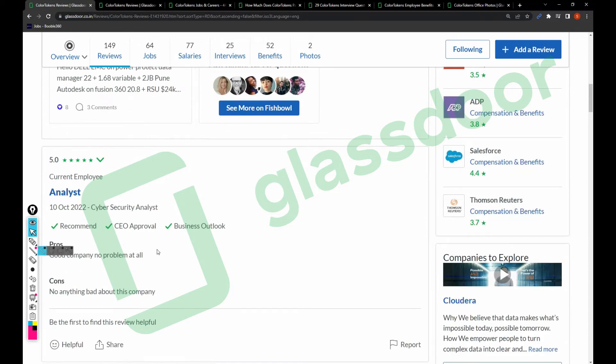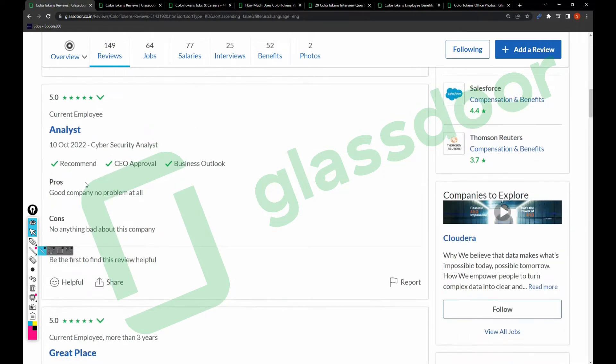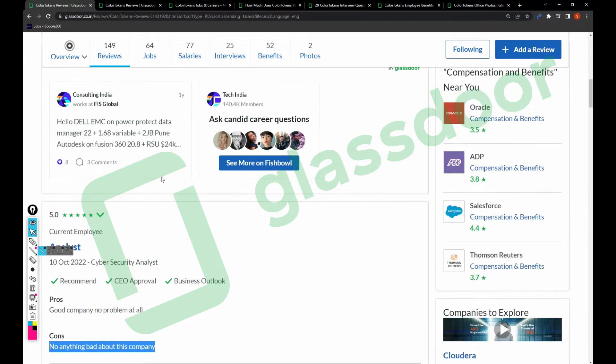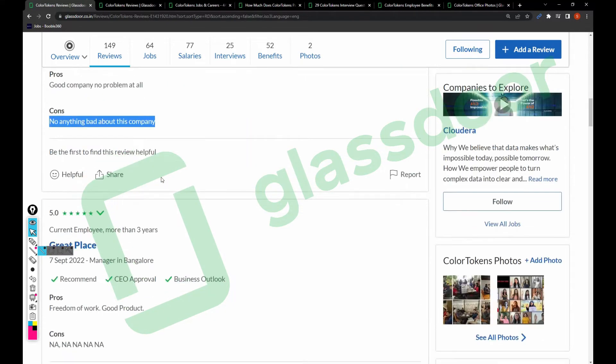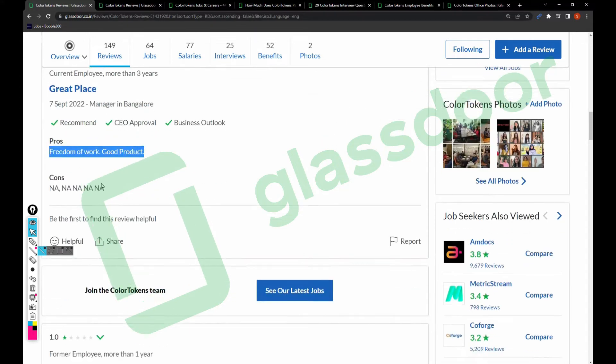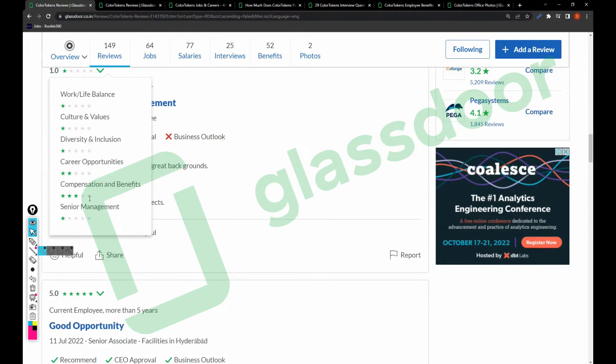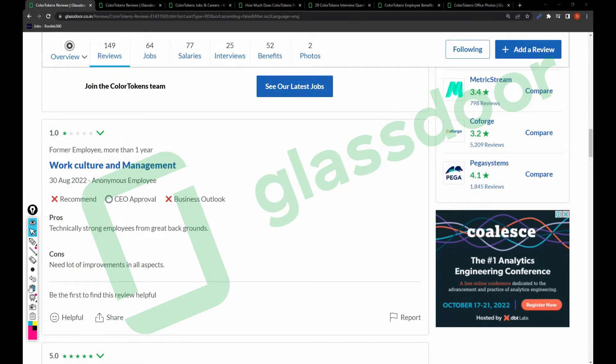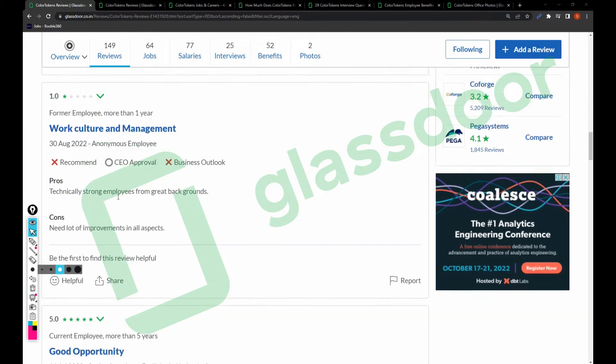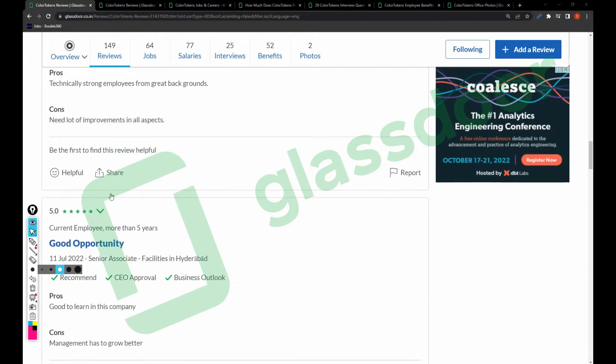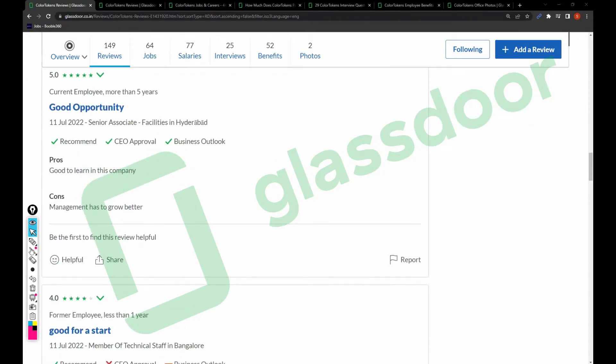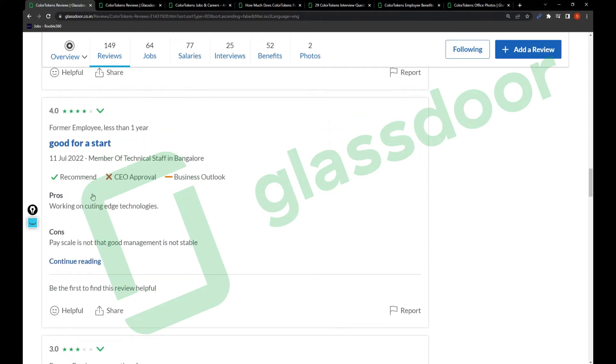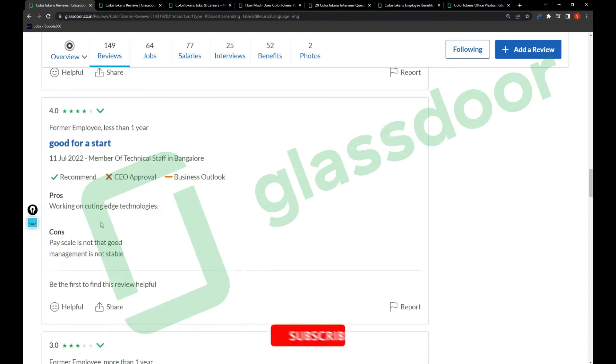For cyber security analysts: good company, no problems at all, nothing bad about this company in Bangalore. Freedom of work, good products, no cons. One employee mentioned work culture and management pros include technically strong employees from great backgrounds, cons are need a lot of improvement on all aspects. For senior associate facilities in Israel: good to learn in this company, management has to grow better. In Bangalore: working on cutting-edge technologies, but pay scale is not that good and management is not stable.